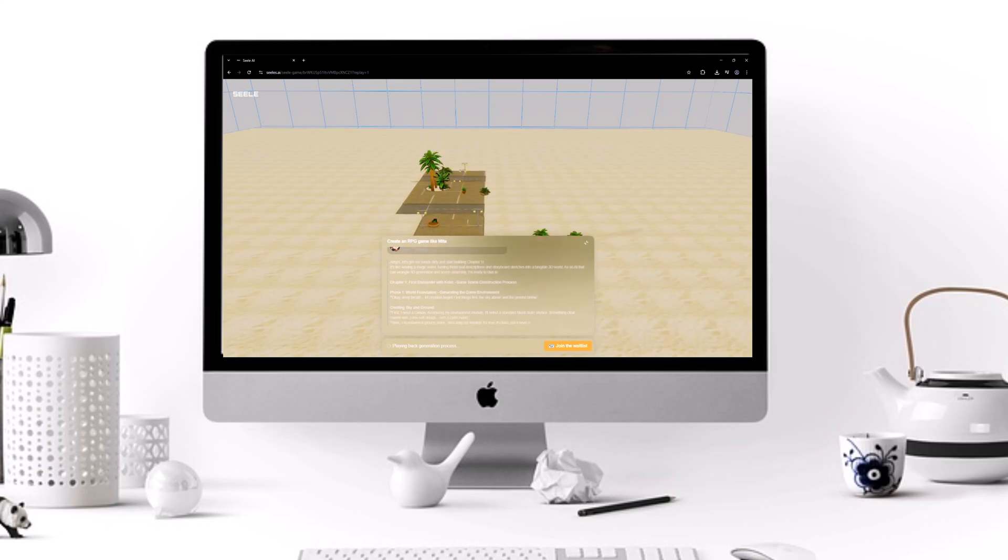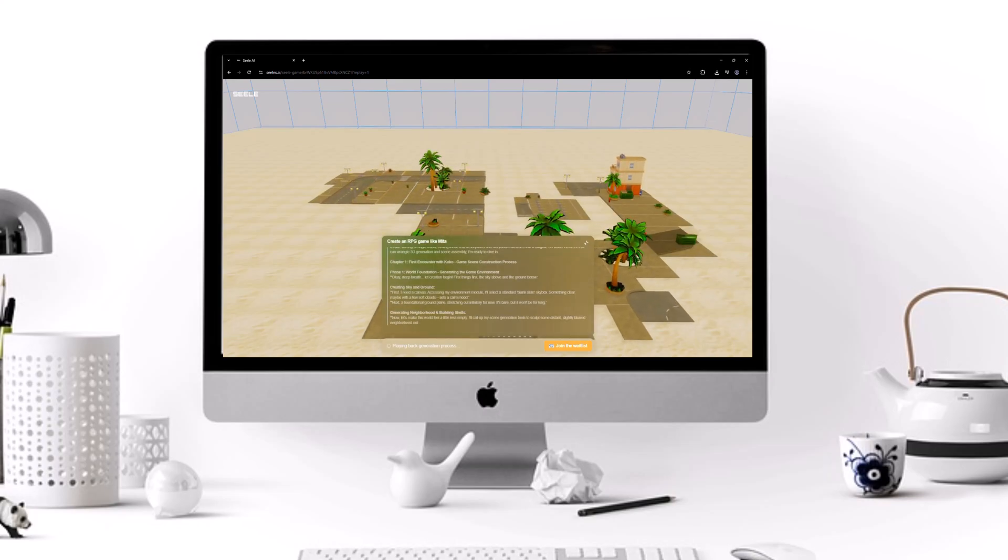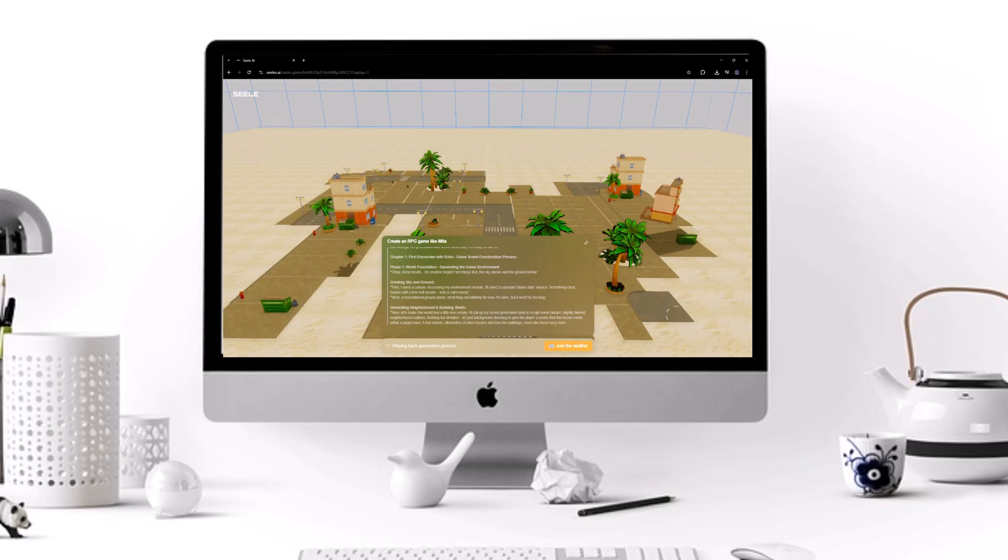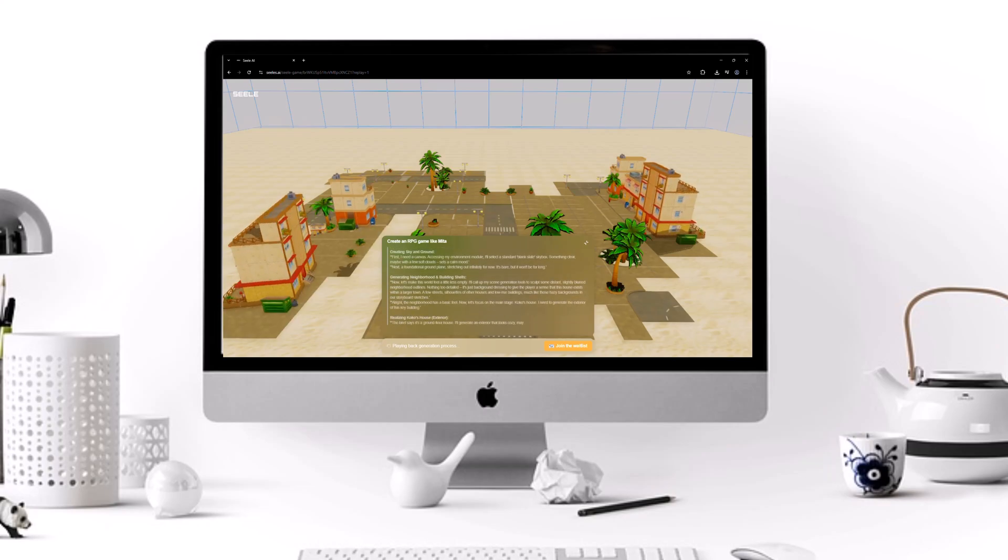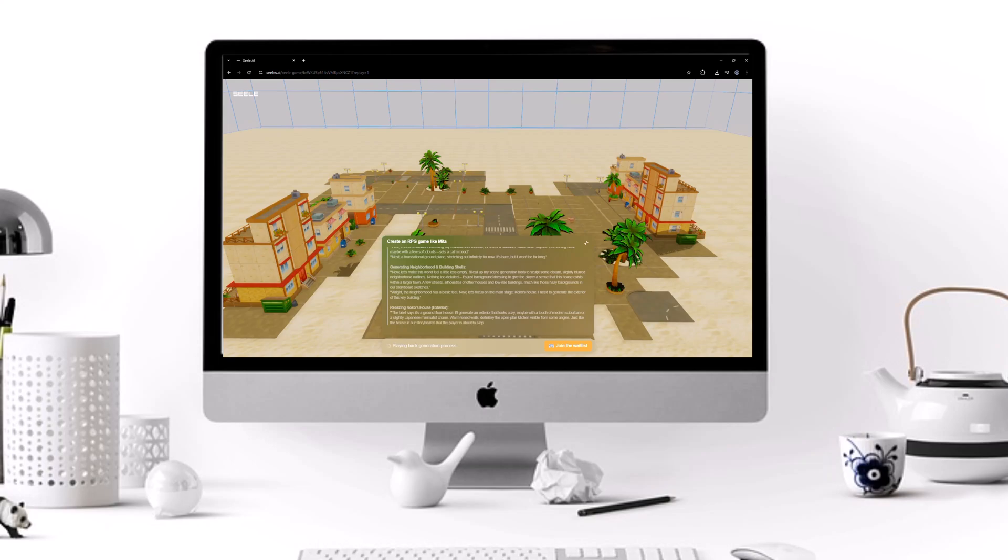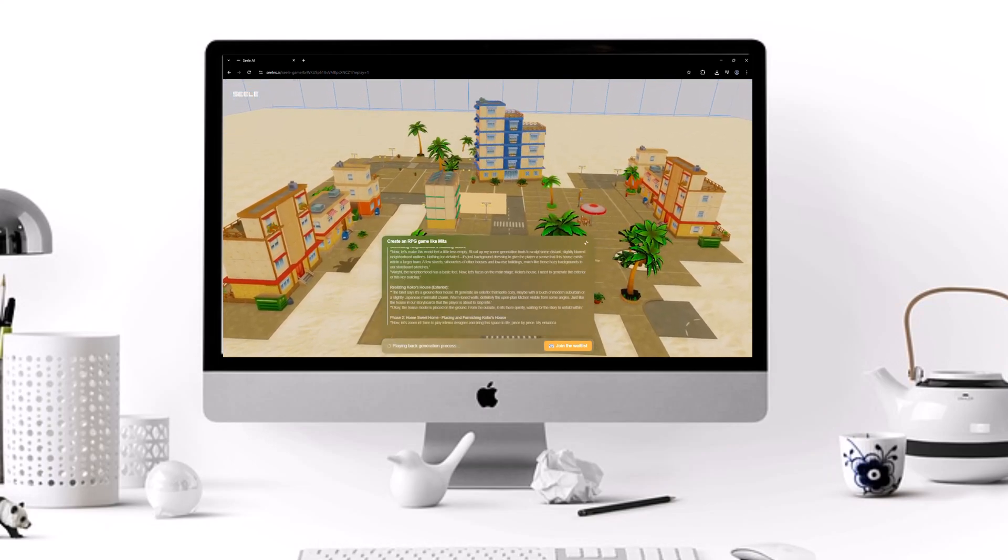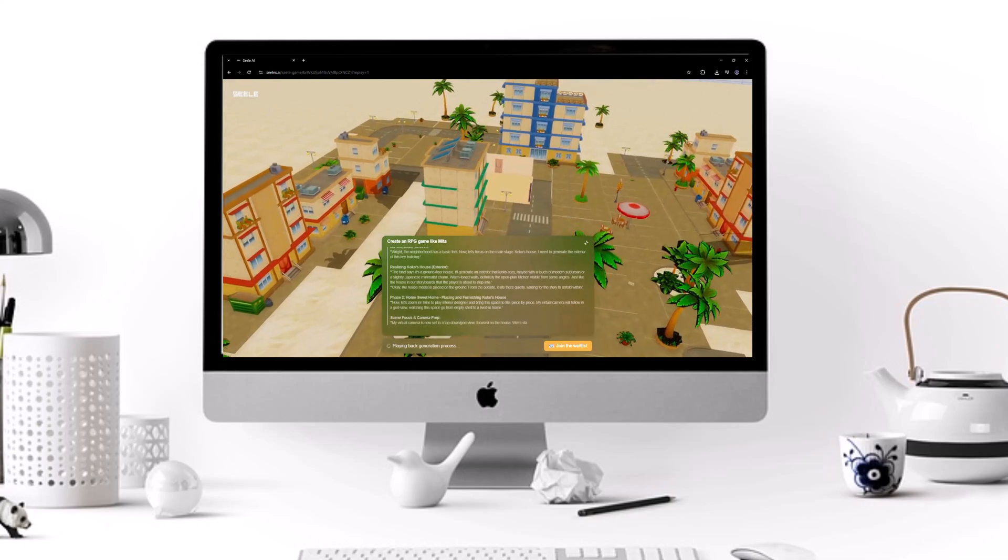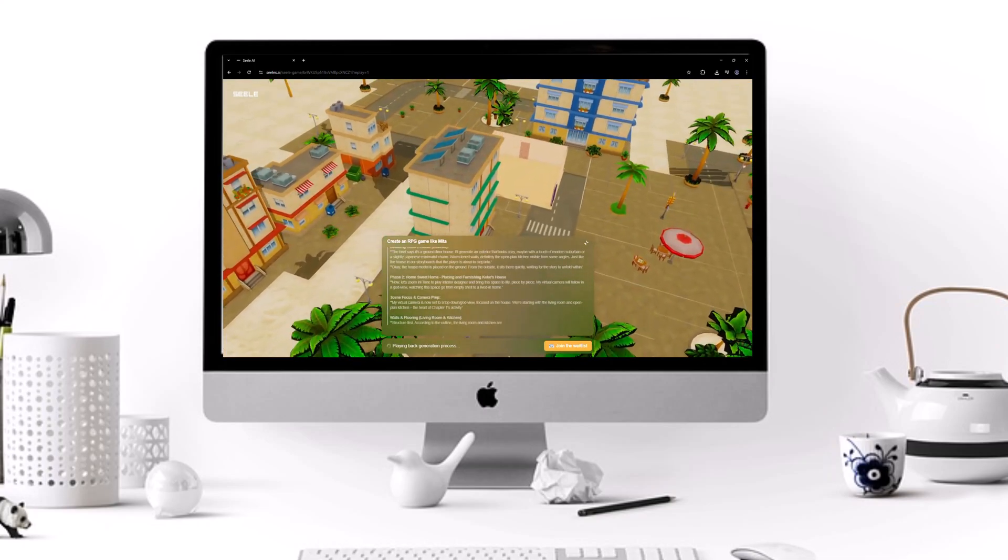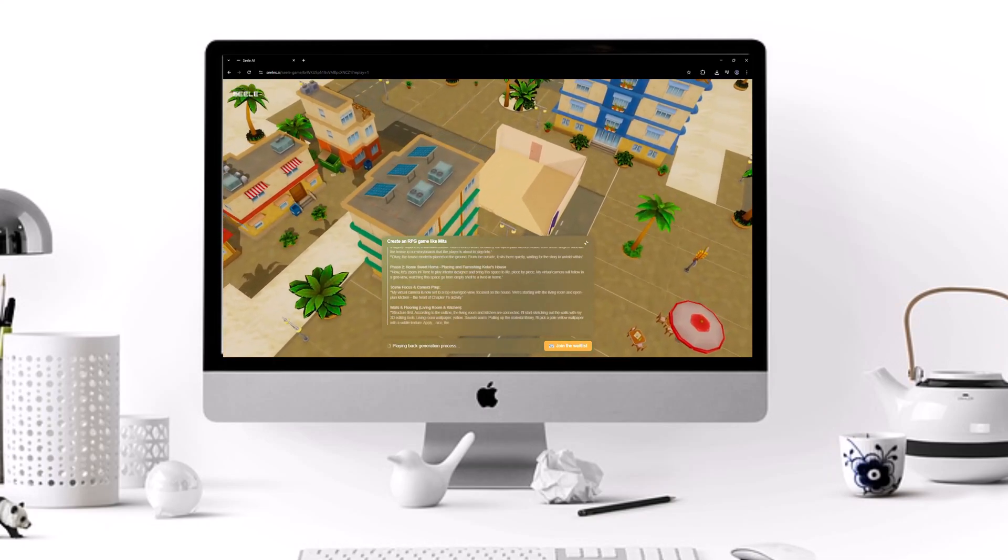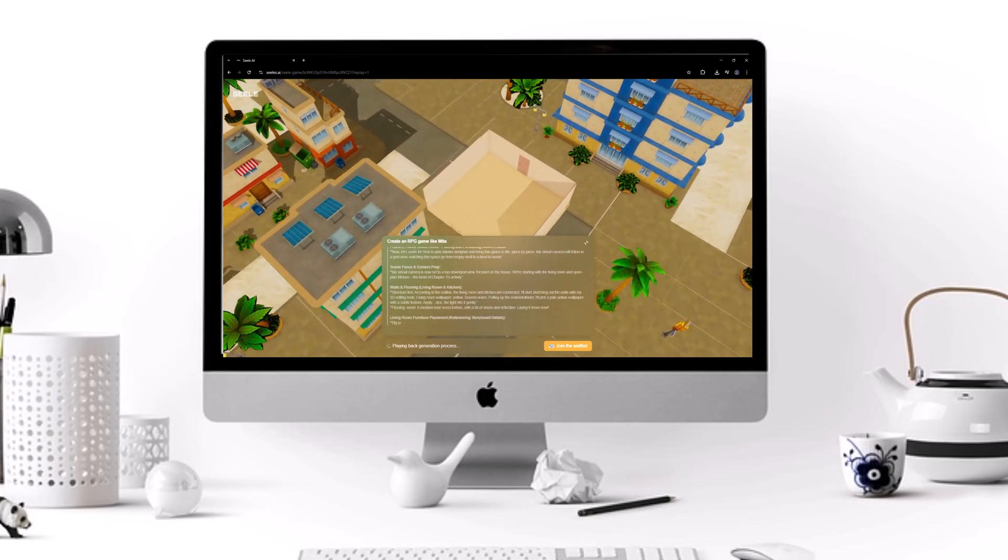What if creating a full 3D game was as simple as typing a sentence? No coding, no complex software, no years of training. Sounds futuristic? It's not. It's happening right now.